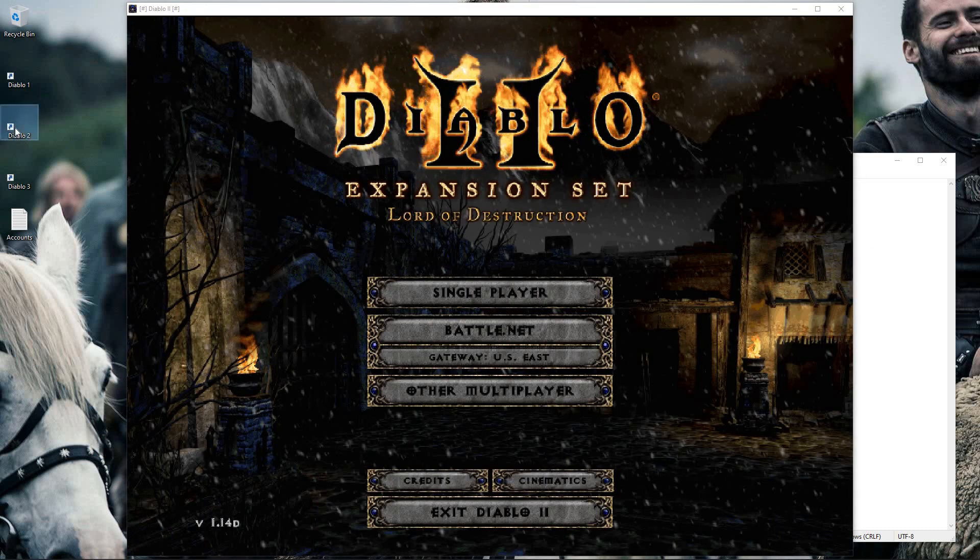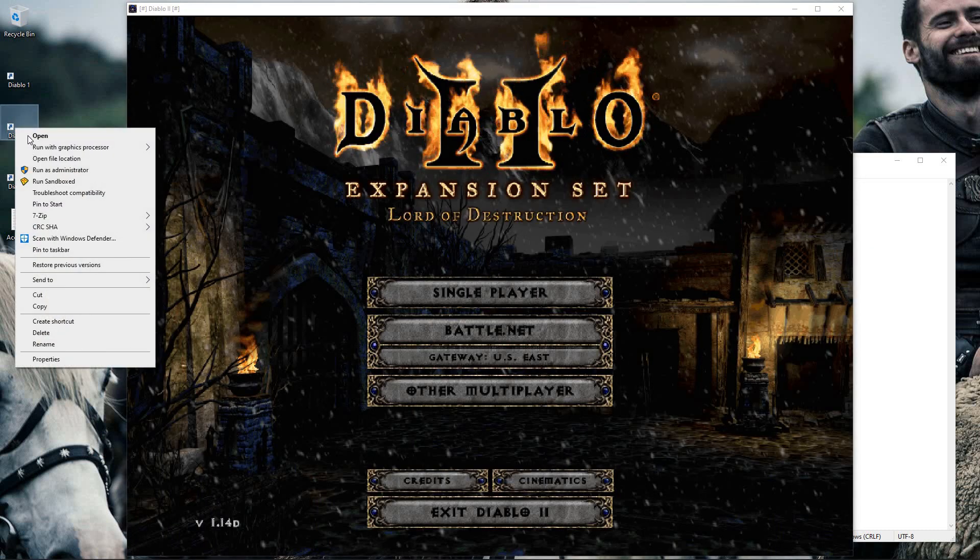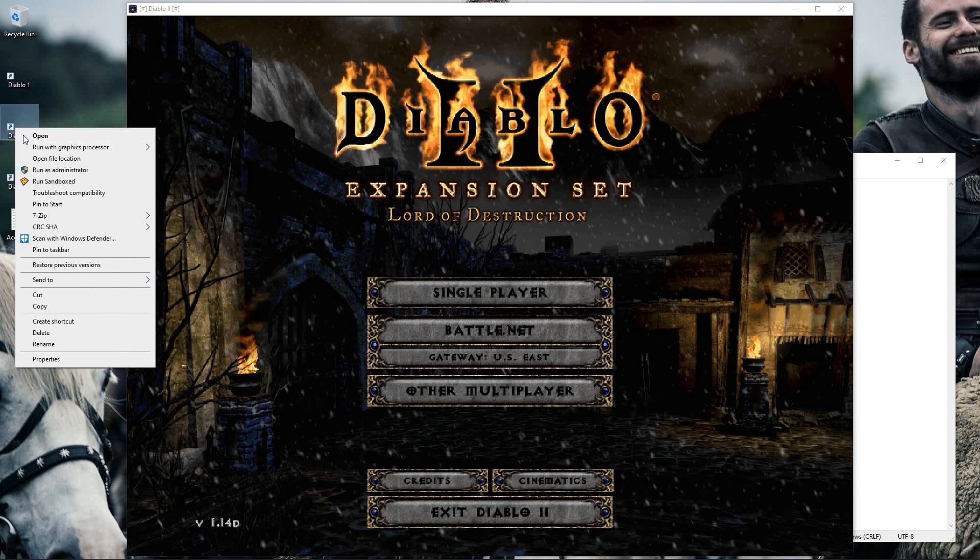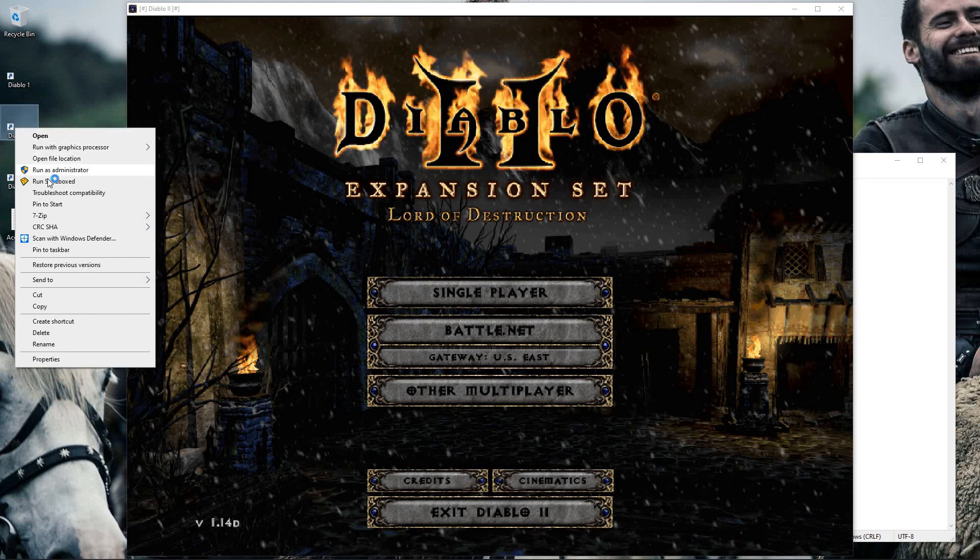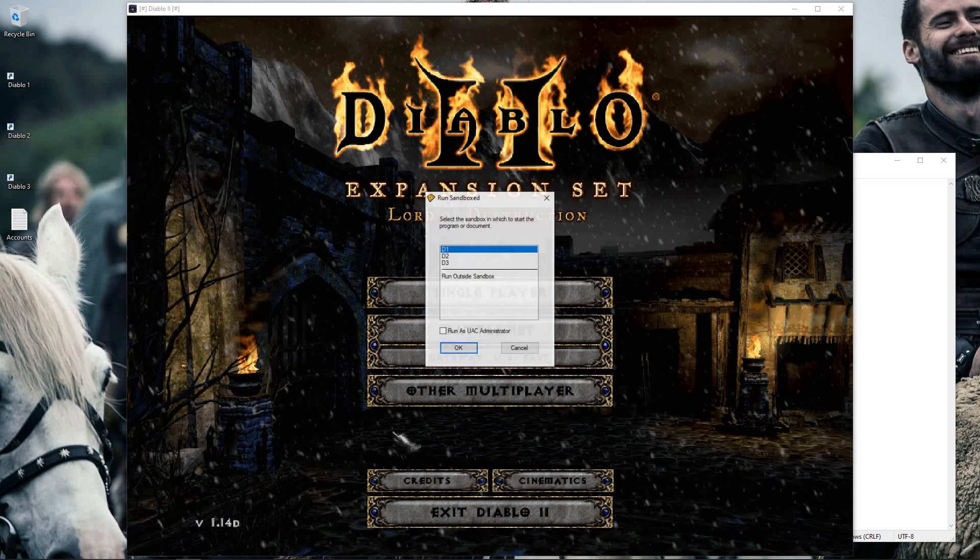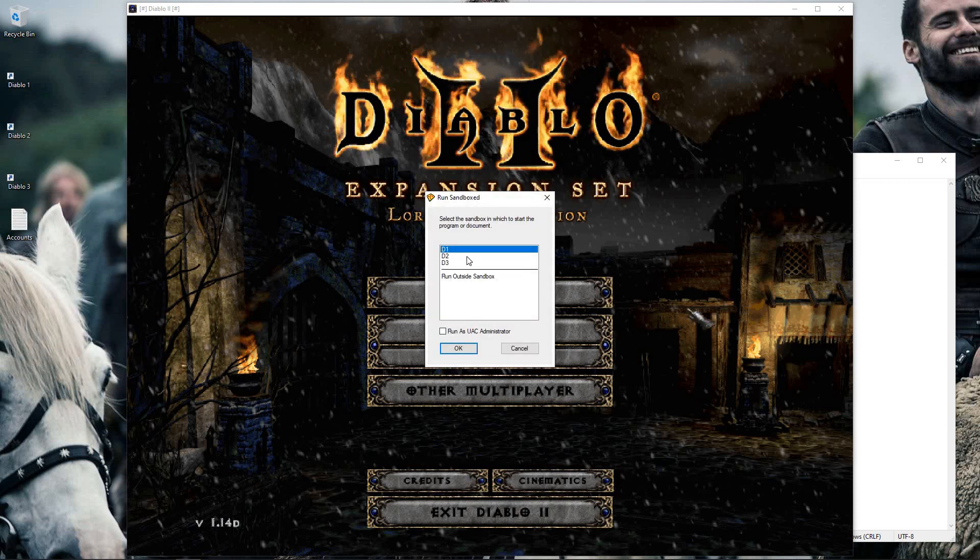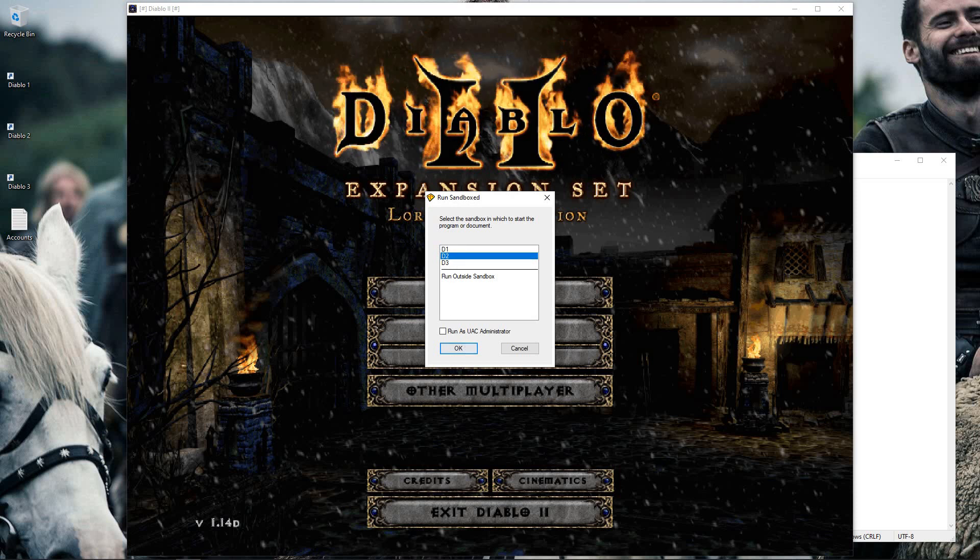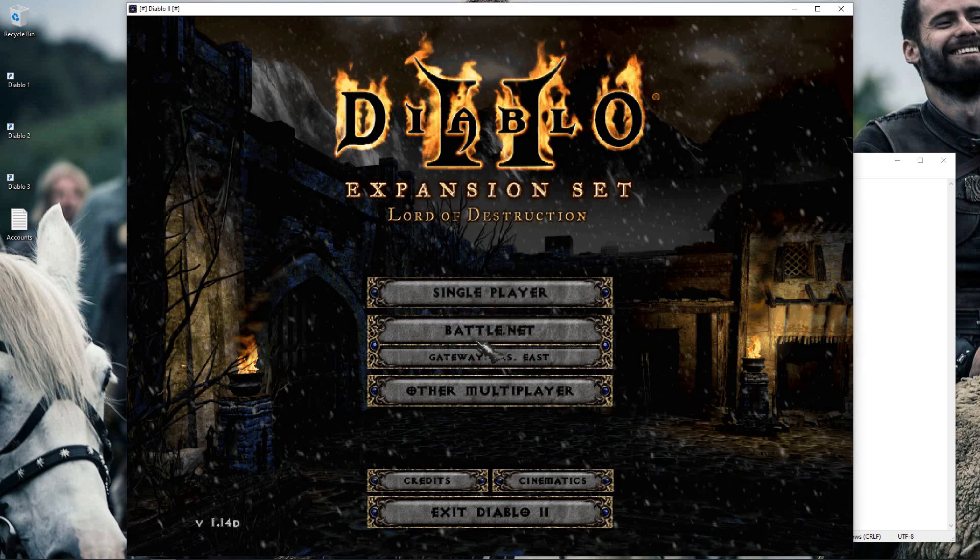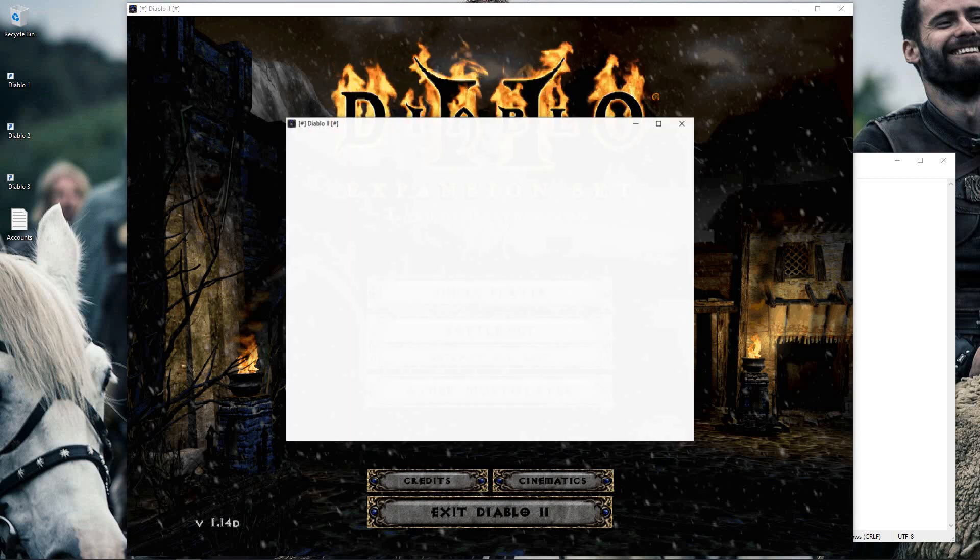And then I will come over here, right-click the second one, run sandboxed and select D2 for my second copy.